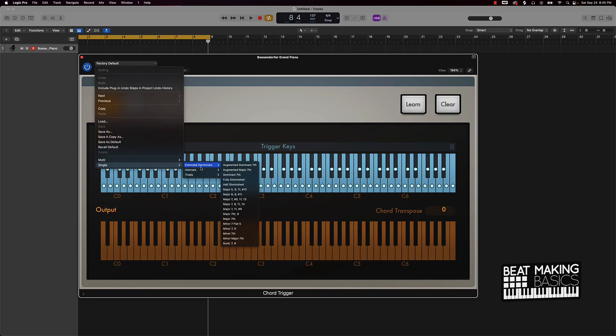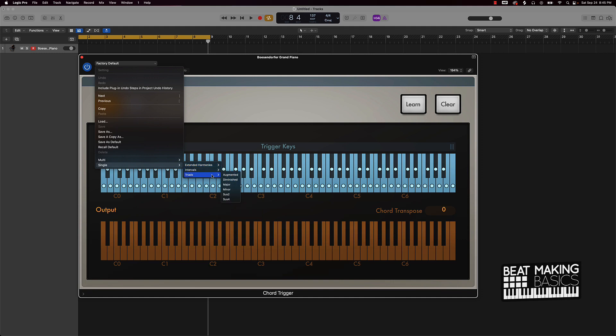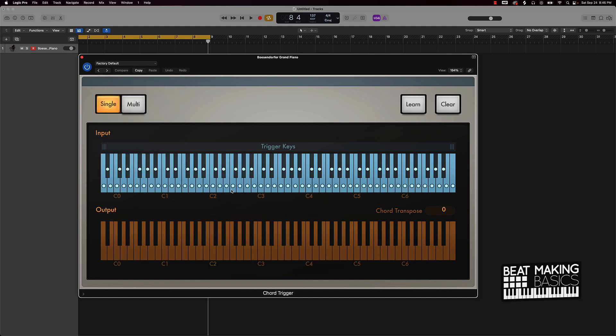If you want to change the type of chord that's going to play, you just go over here to the top left where it says factory default and scroll down to single. You can go to triads and let's just say we want to go with minor. Minor is going to be a good chord type to play when it comes to your sadder or more emotional type music.